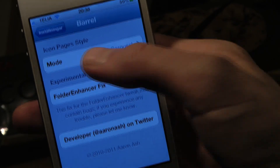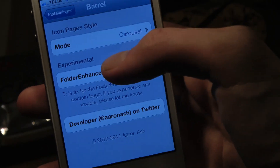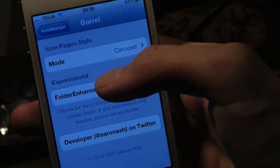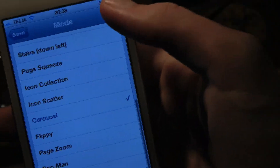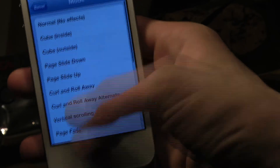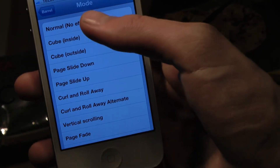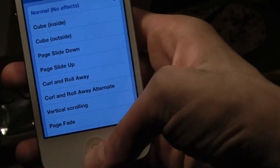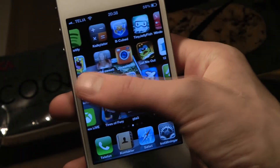It's called Barrel and it's a $2.99 app from the Big Boss repo, so not that expensive. Here you have the modes — some pretty cool ones here, like this is the one that you get in the beginning.